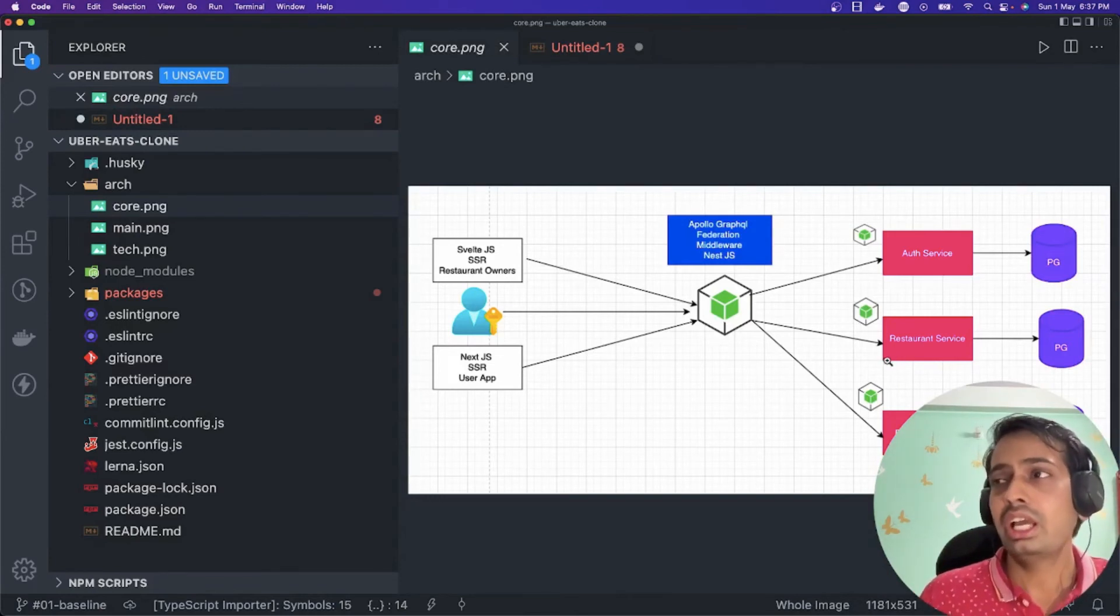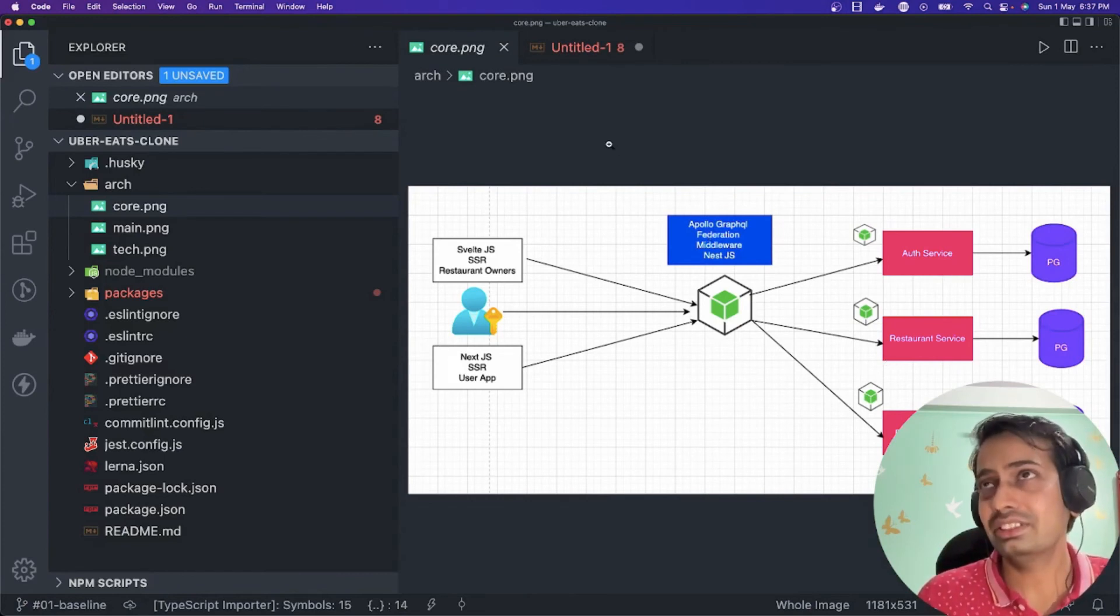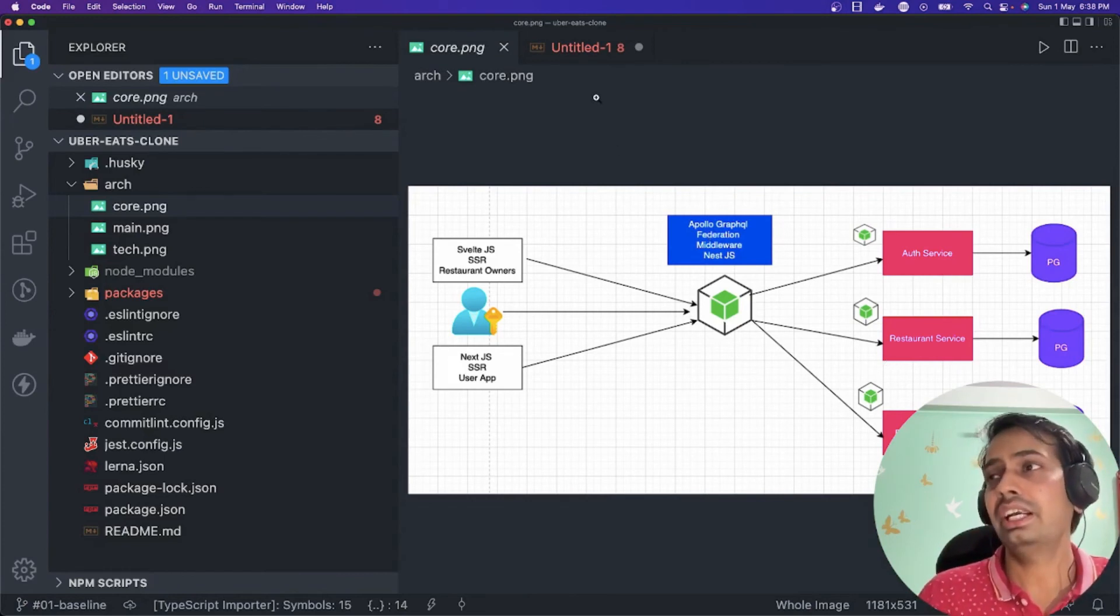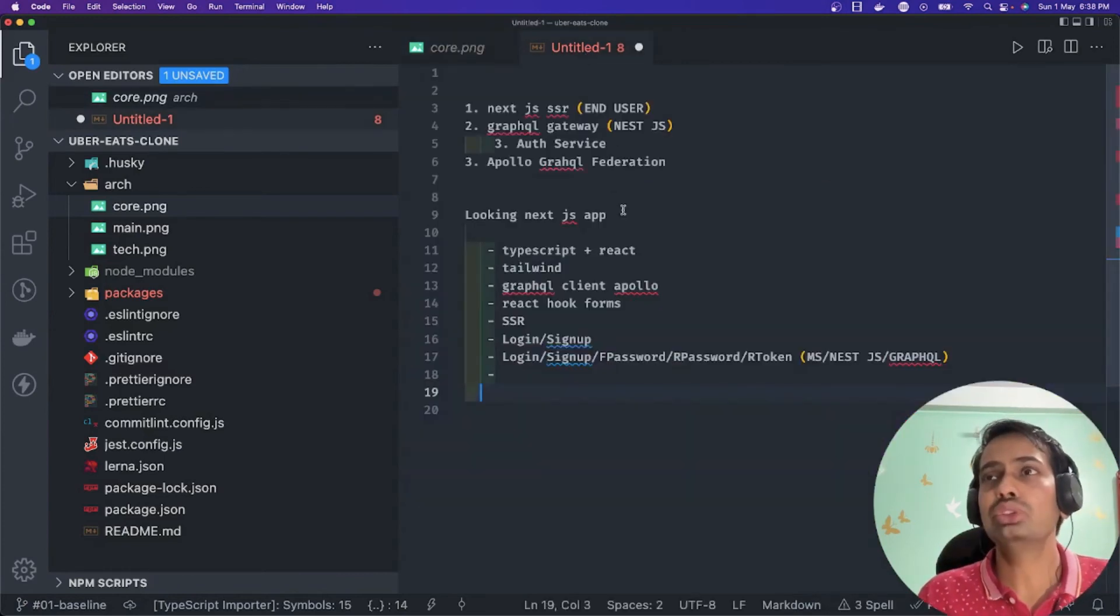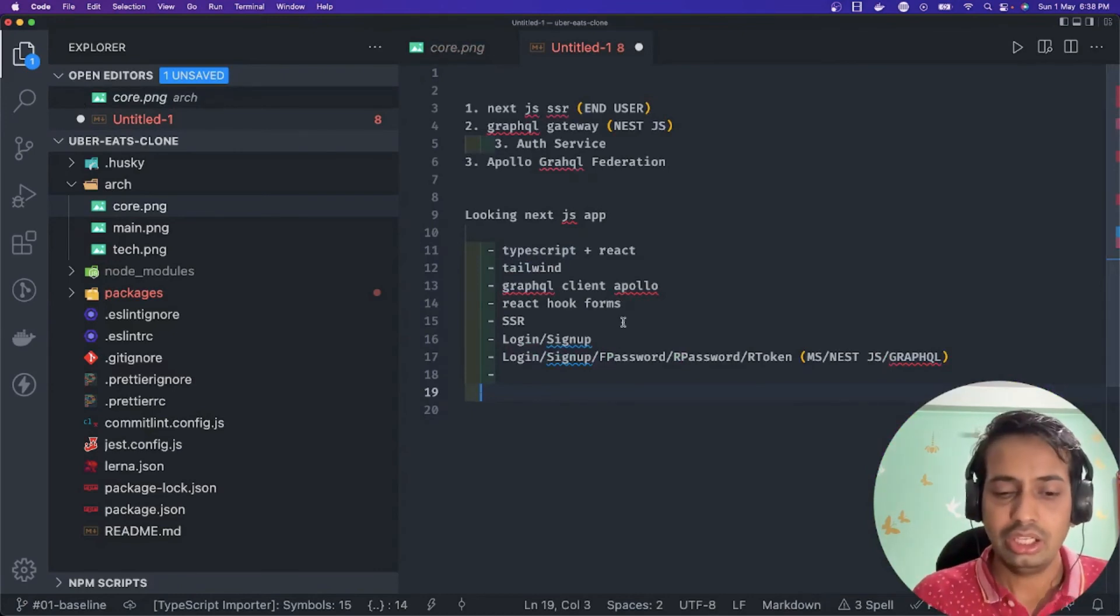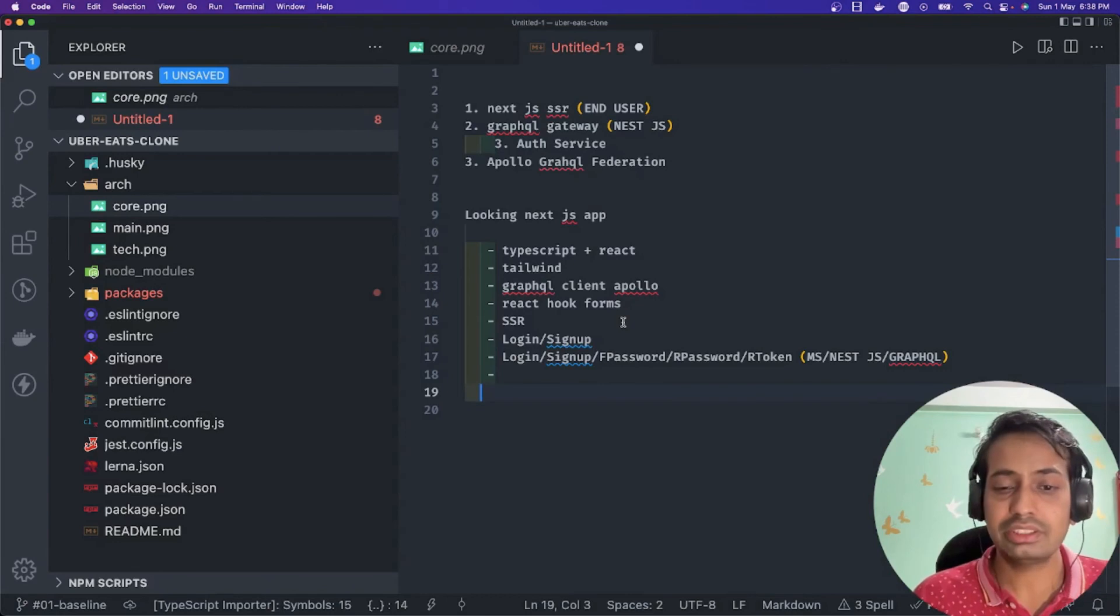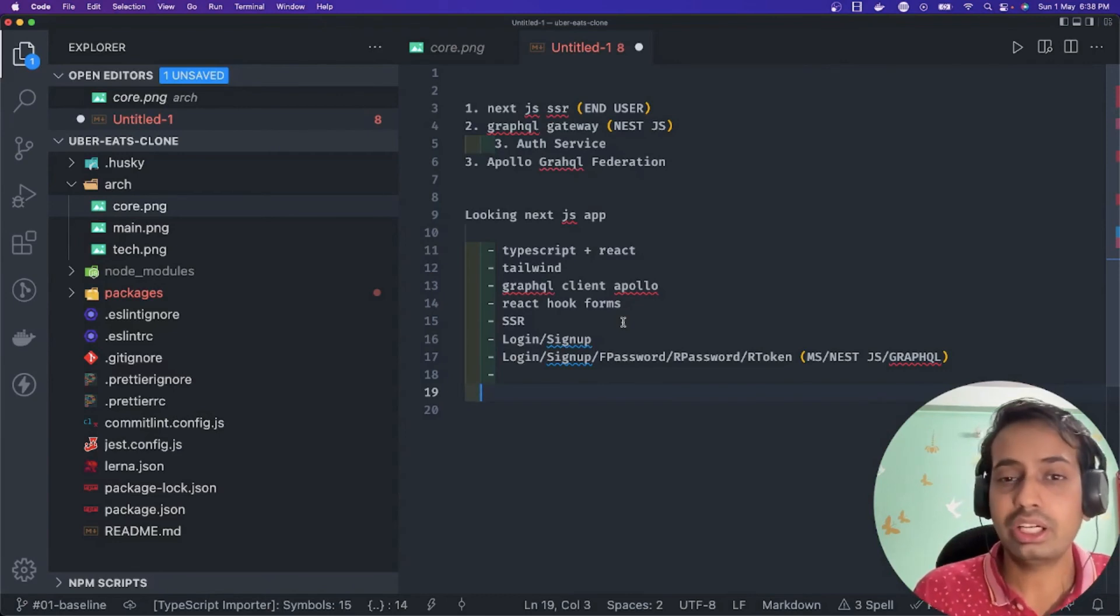We will write seeders. We will dump a lot of dummy data inside the restaurant service, and then we will also have Elastic Search attached to the restaurant service because I'm doing a blind search - 'give me all the restaurants,' 'give me the Subway nearby me.'